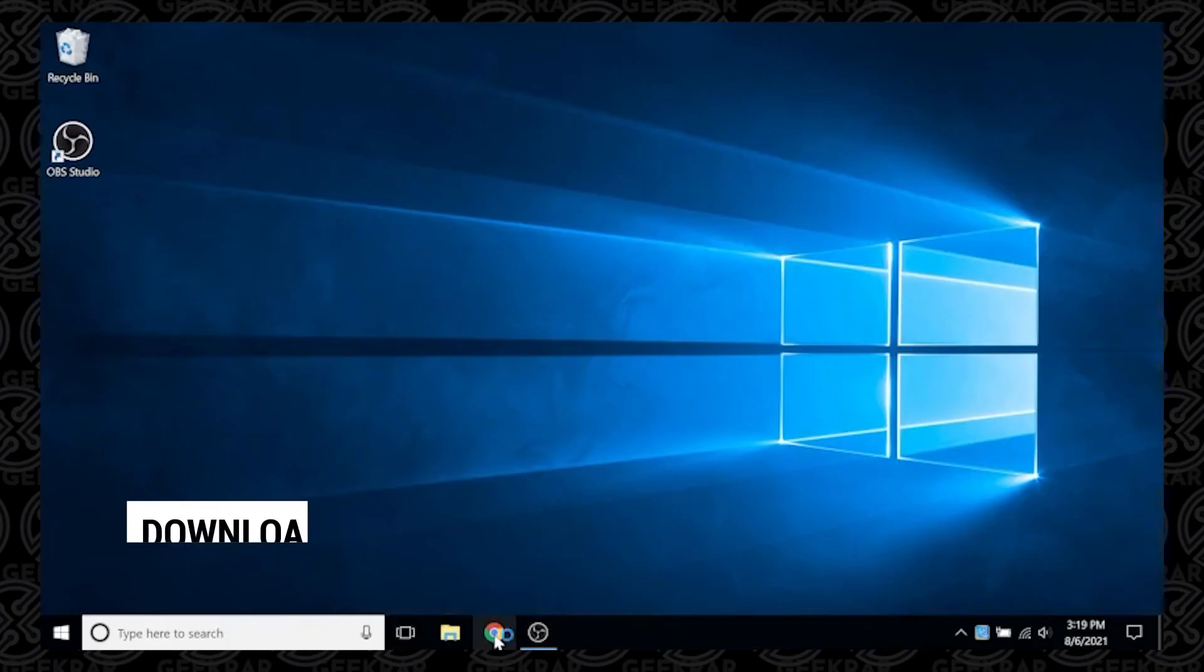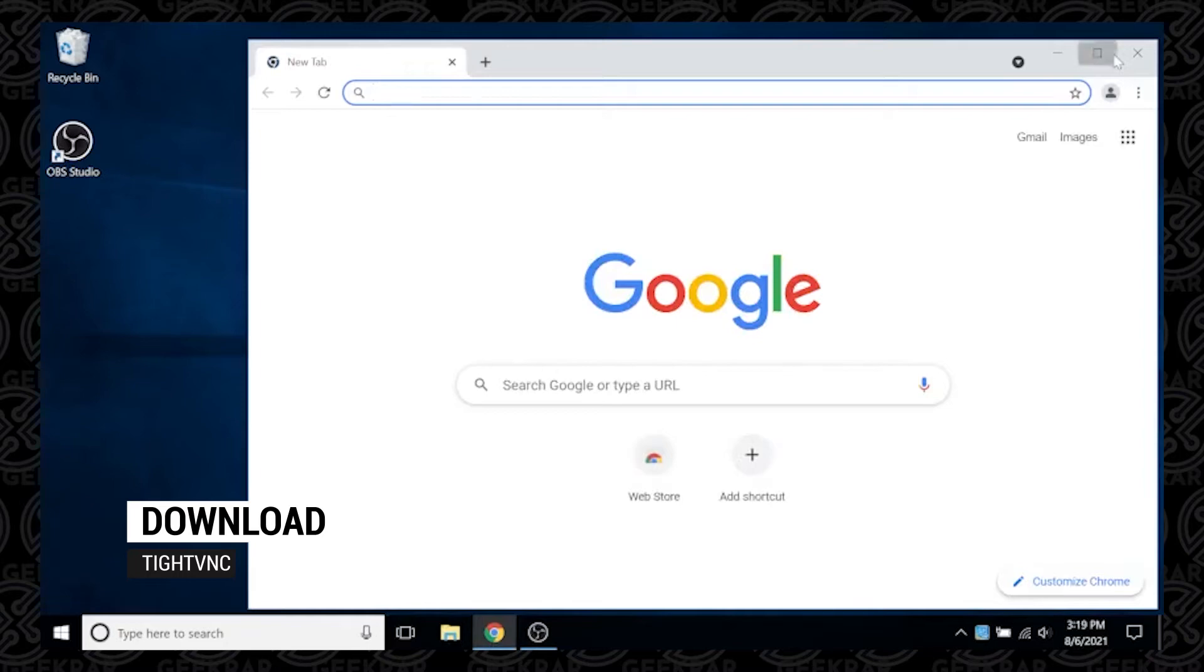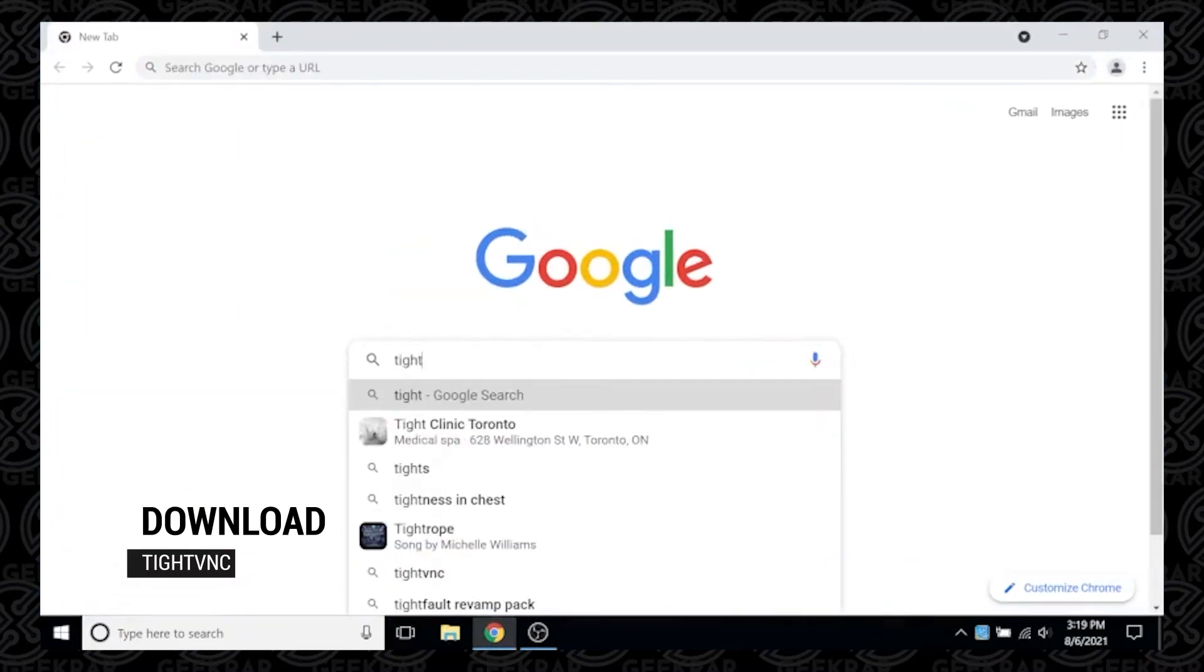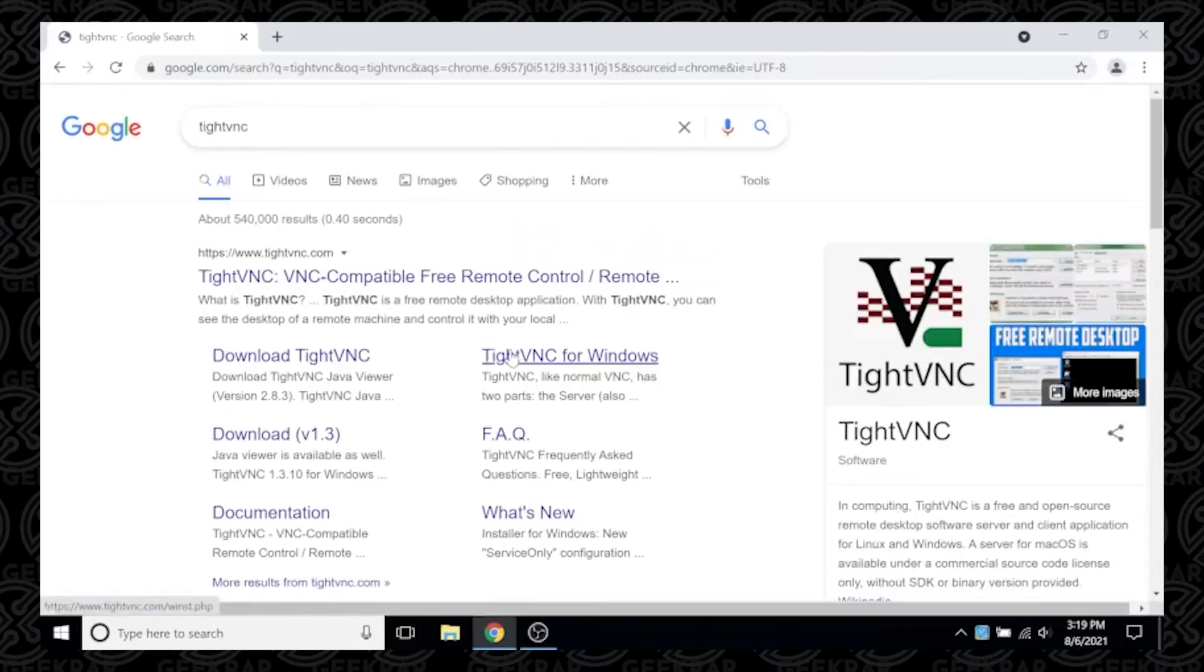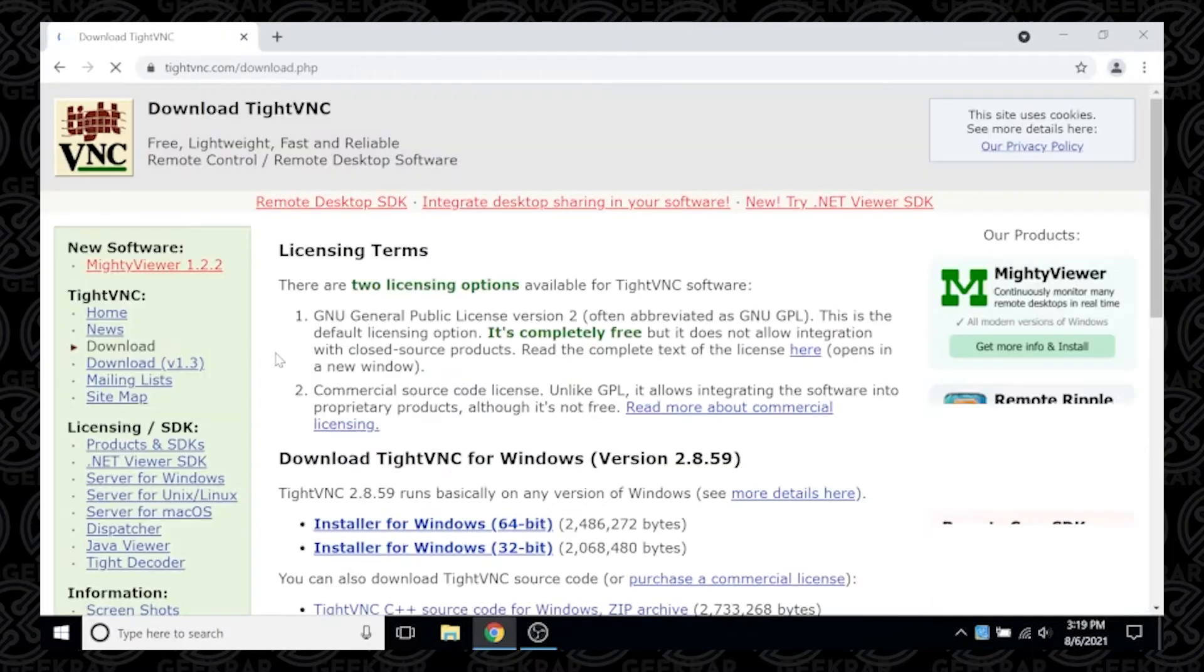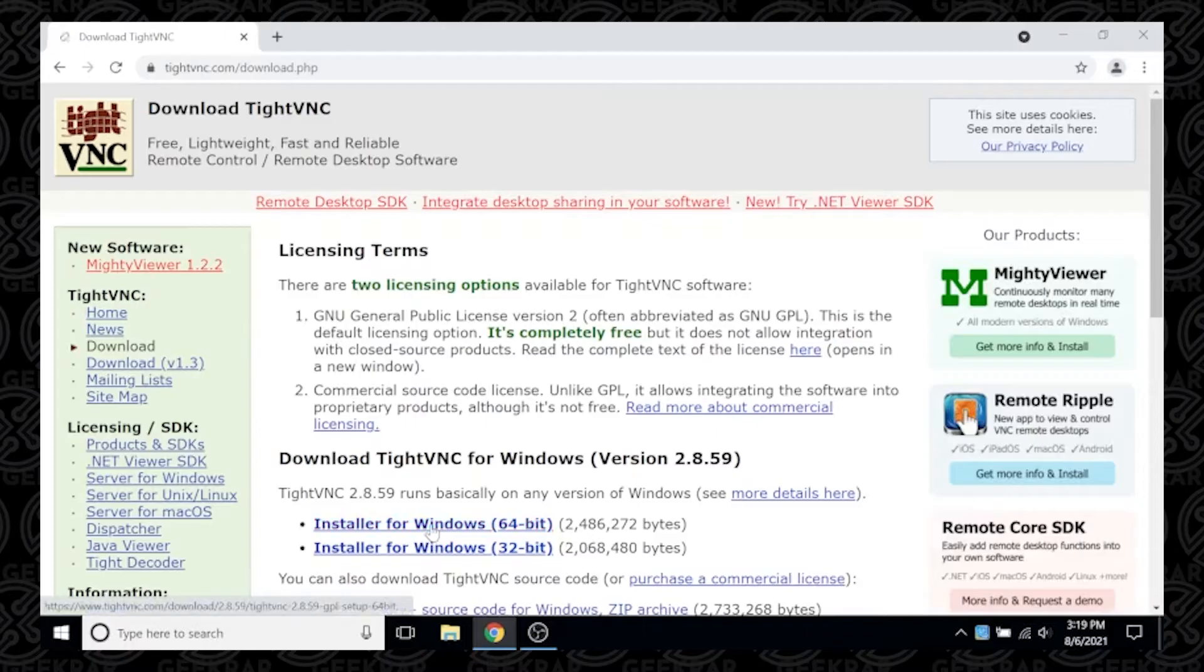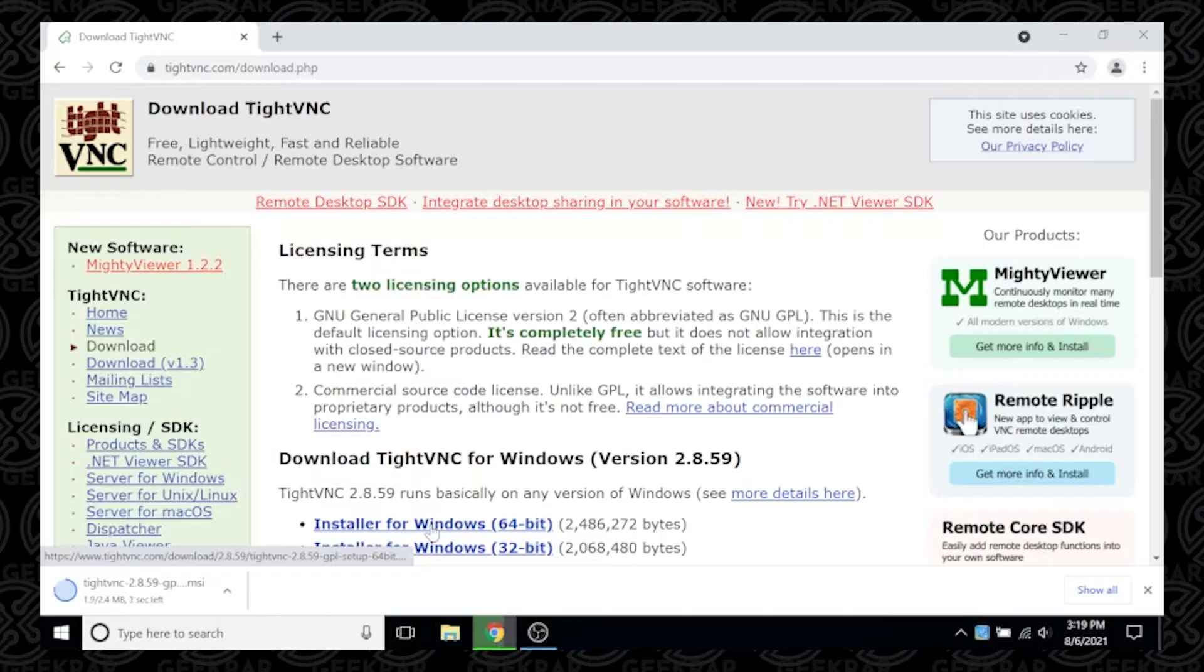We're going to begin at our desktop, open up our browser, head over to Google, and search for TightVNC. TightVNC is a free and open source application that you can download directly from their website at TightVNC.com. We're going to be doing the 64-bit version. We're going to let that download and open it up.